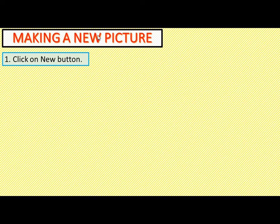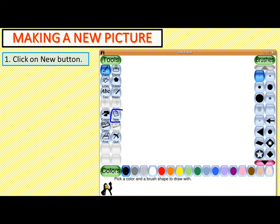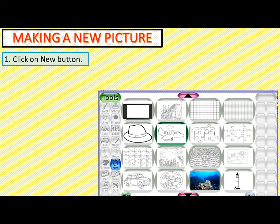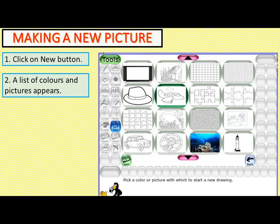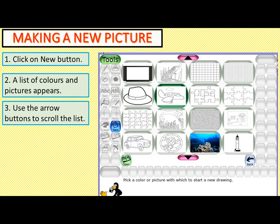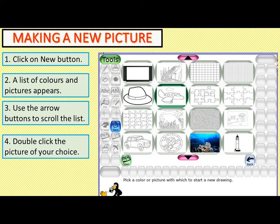Now, making a new picture. To make a new picture, first you have to click on the New button. When you click on the New button, a list of colors and pictures appears. Use the arrow button to scroll the list, then double-click the picture of your choice.